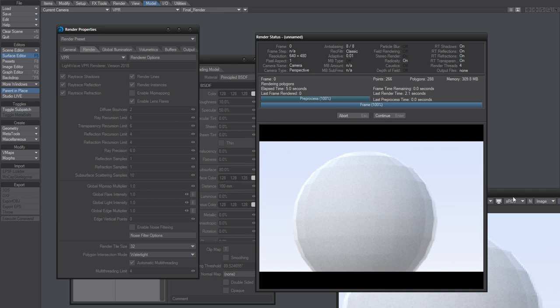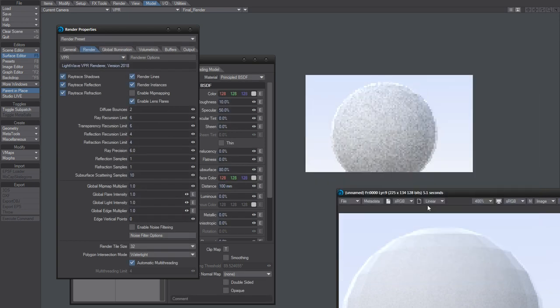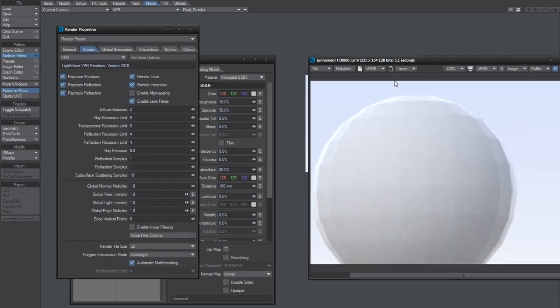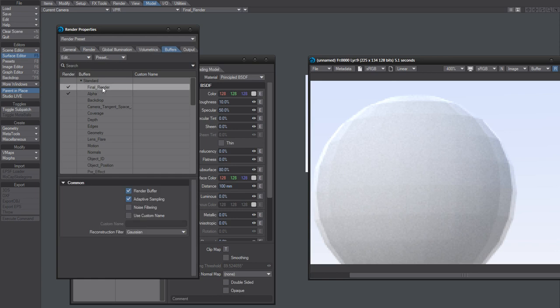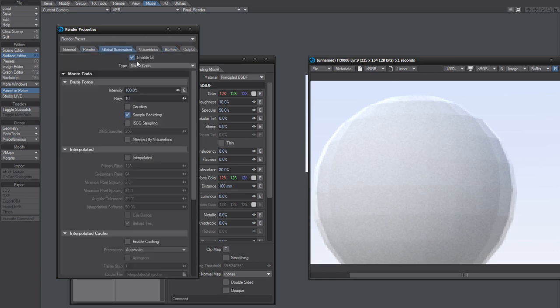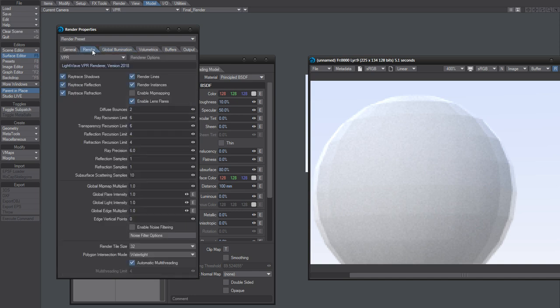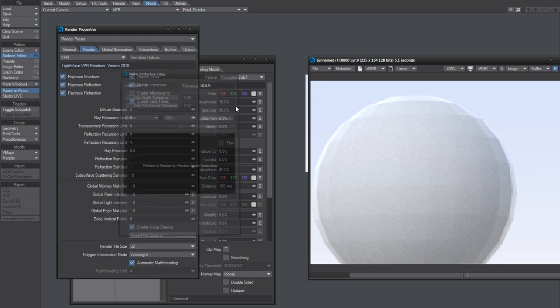So, there you go. Of course, you can improve or enhance this by using some noise filtering here. Turn that on. Where is it? I'm going to do a render first.